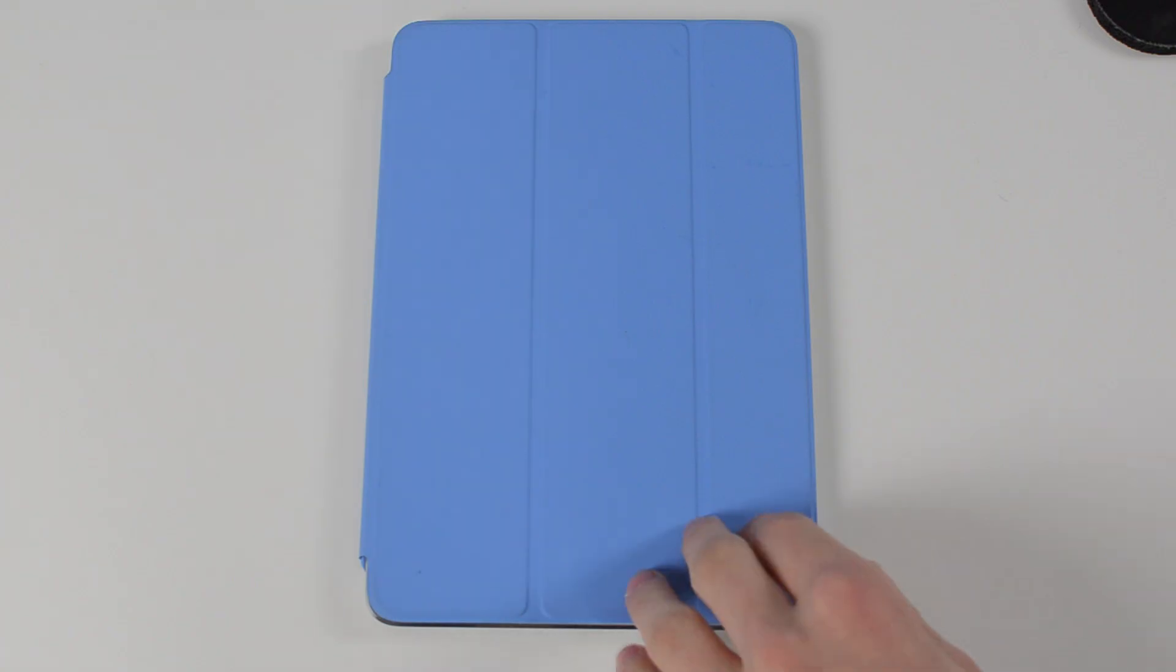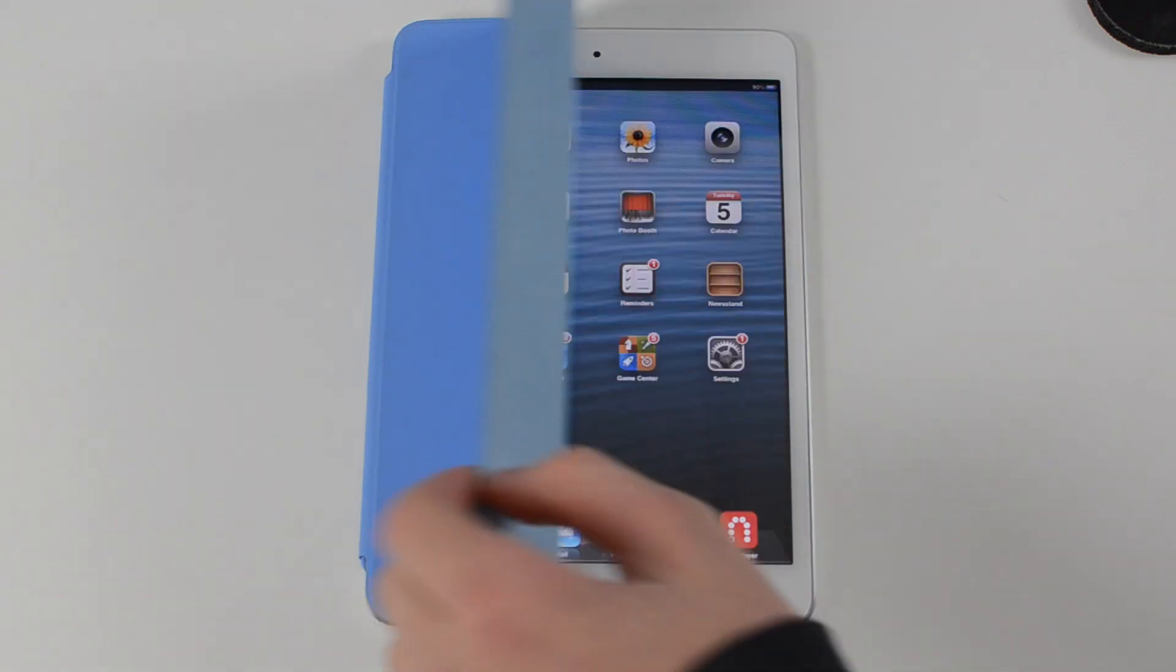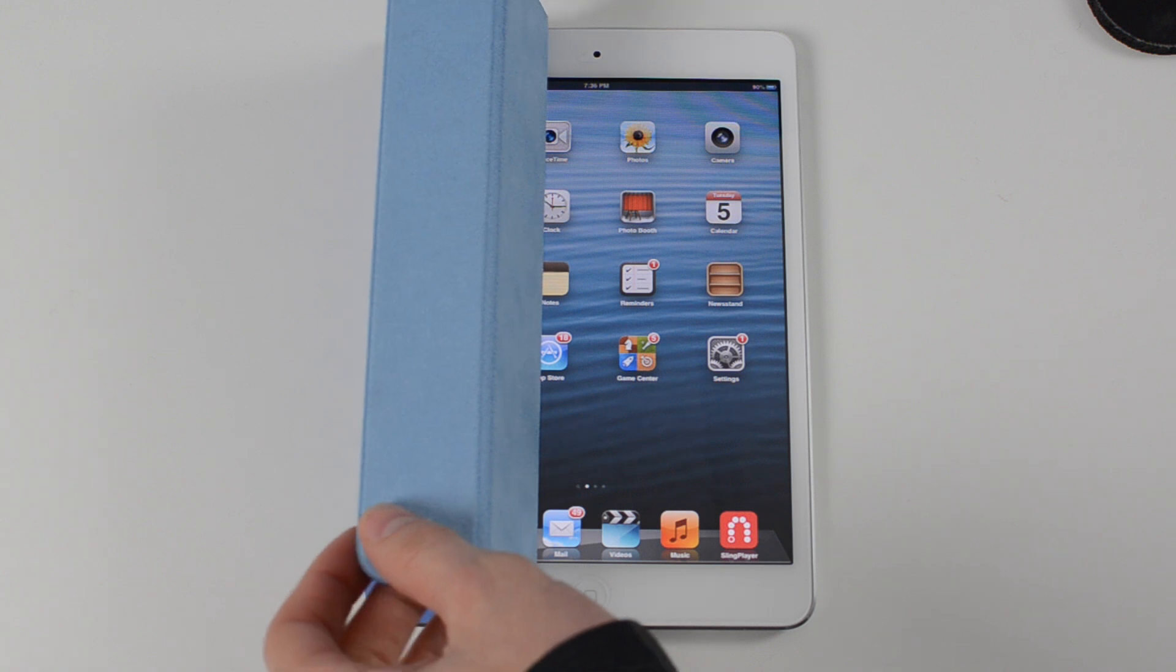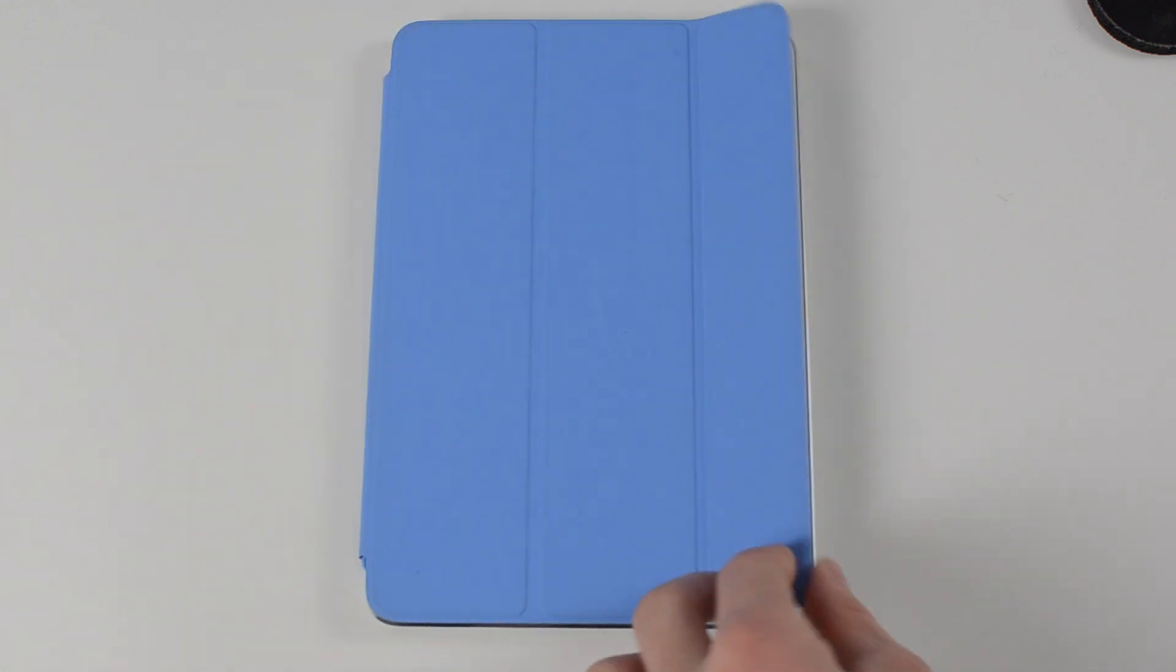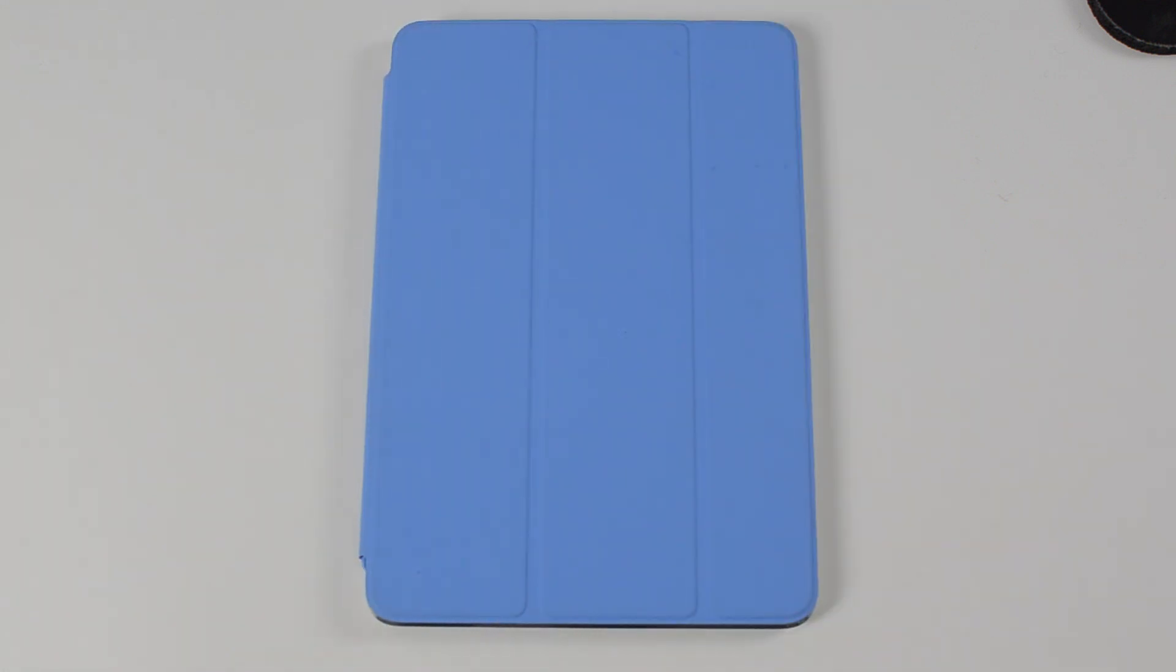If you've been living under a rock for the past two years and have no idea what a smart cover does, it turns on your device when you open the cover and then when you close it back up it turns the screen off. It's very convenient but it's a feature we have only seen in iPads since the release of the iPad 2.